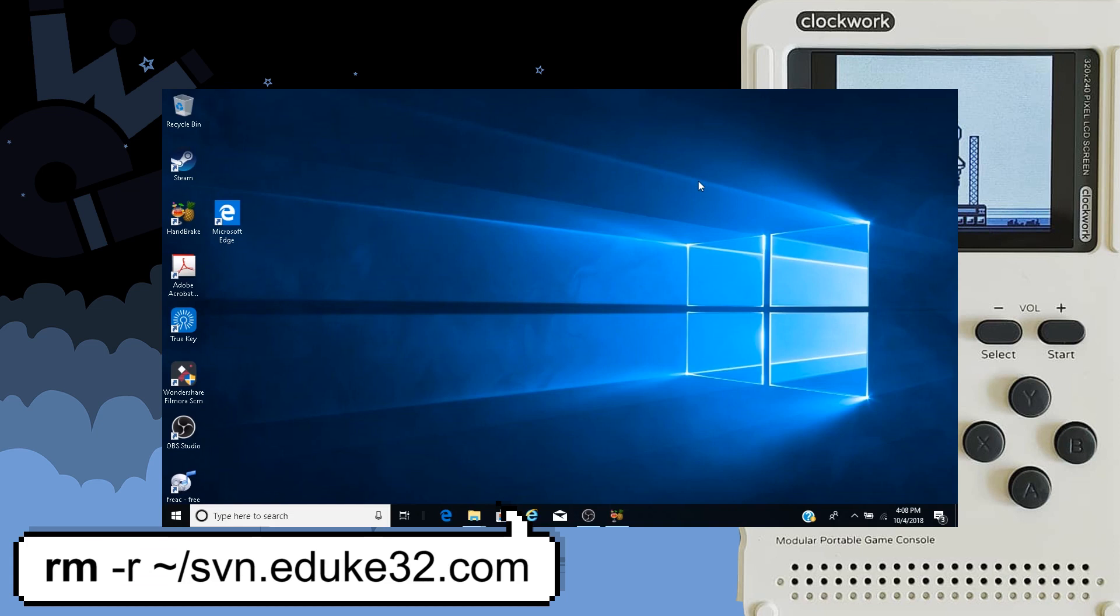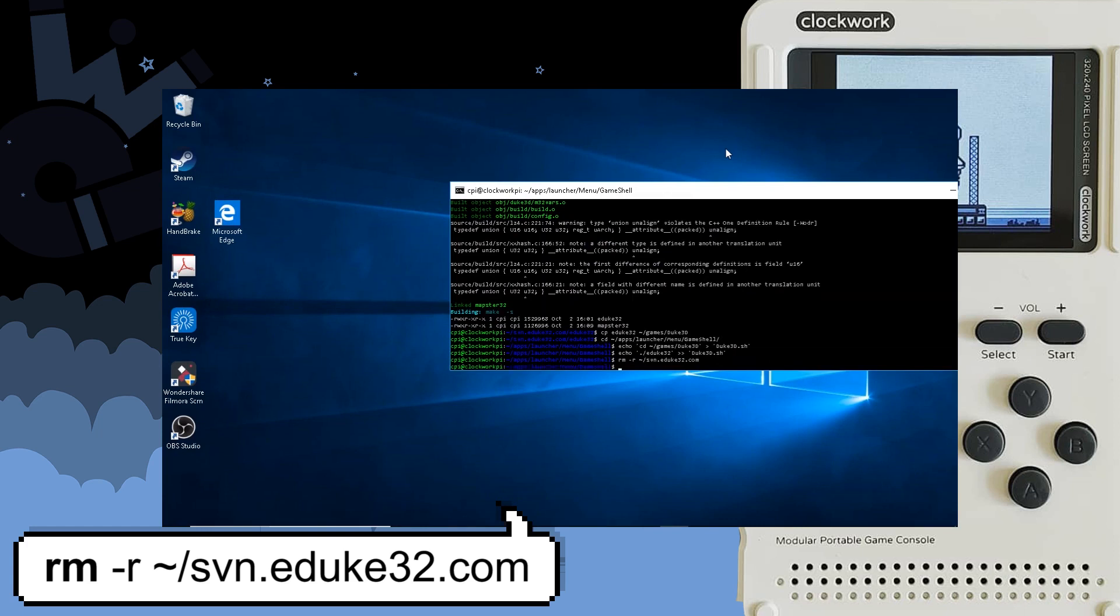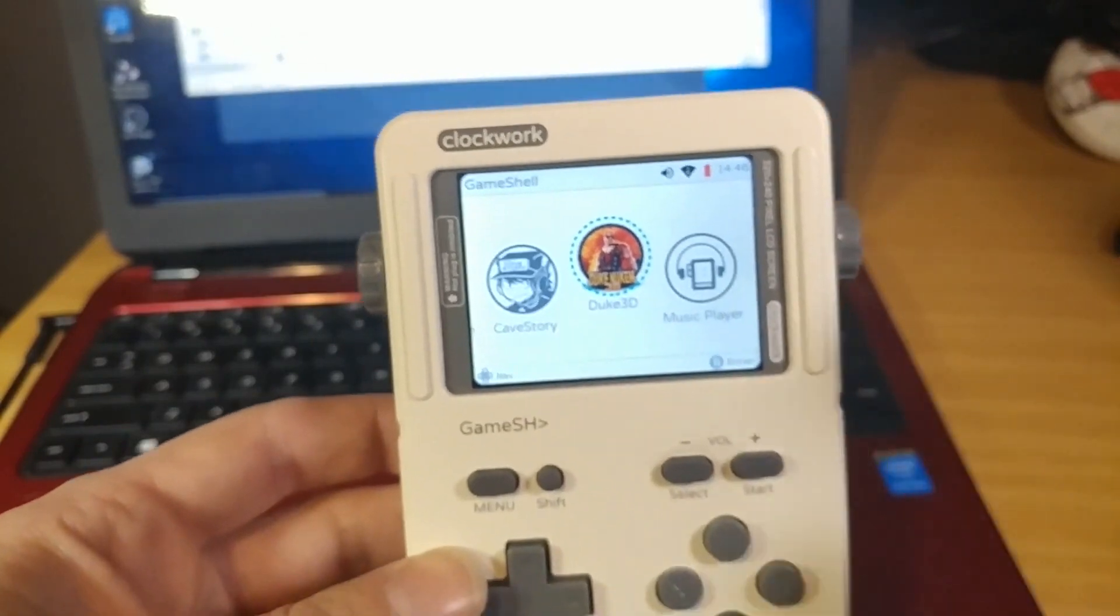Now the last step of this process, we're finally at the end, and it's time to clean up some unwanted files that was left on your GameShell during the process. We do that by typing the remove command which is rm -r ~/svn.eduke32.com. This is the directory that was installed early on in the process. We do not need that anymore so we're going to go ahead and delete that. After that's removed, it's time to restart and get some Duke Nukem in.